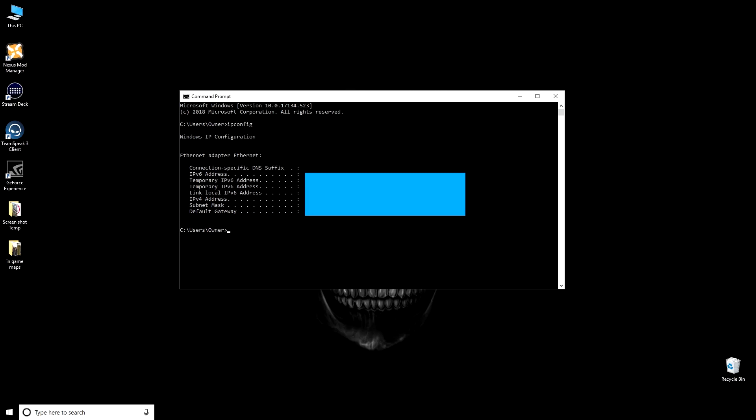Hey everybody, the number one question I seem to get a lot on the forums and some questions on my channel as well is how to set up a Fear the Night server. So I'm going to take you through a step by step on how to get this done.